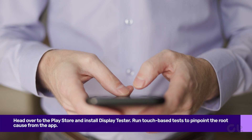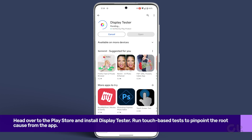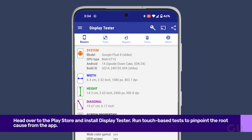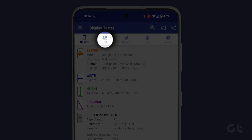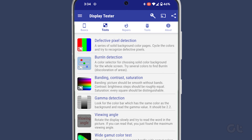To further diagnose display issues, head over to the Play Store and install the Display Tester app. Open the app and navigate to Tests.